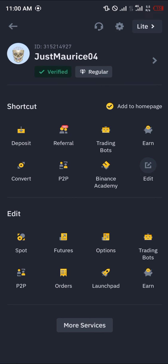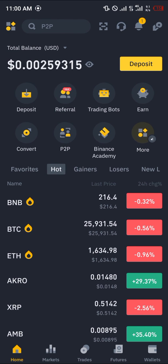Do comment down below if you've got any questions concerning how to find your Binance account number and you'll be given an answer.